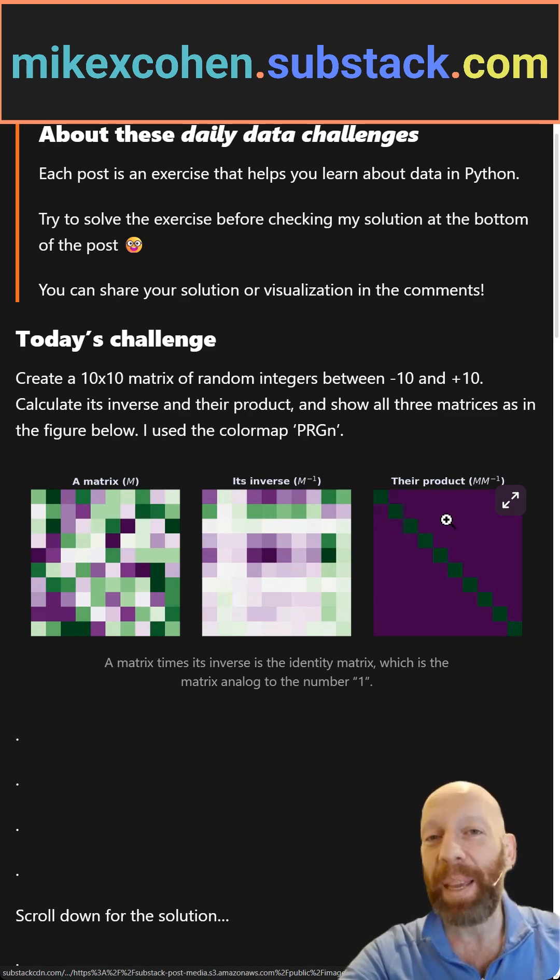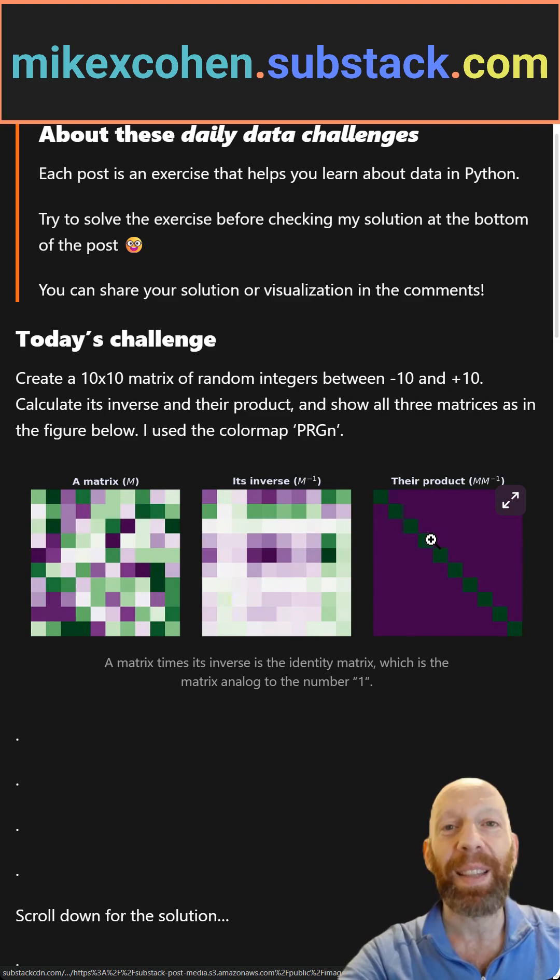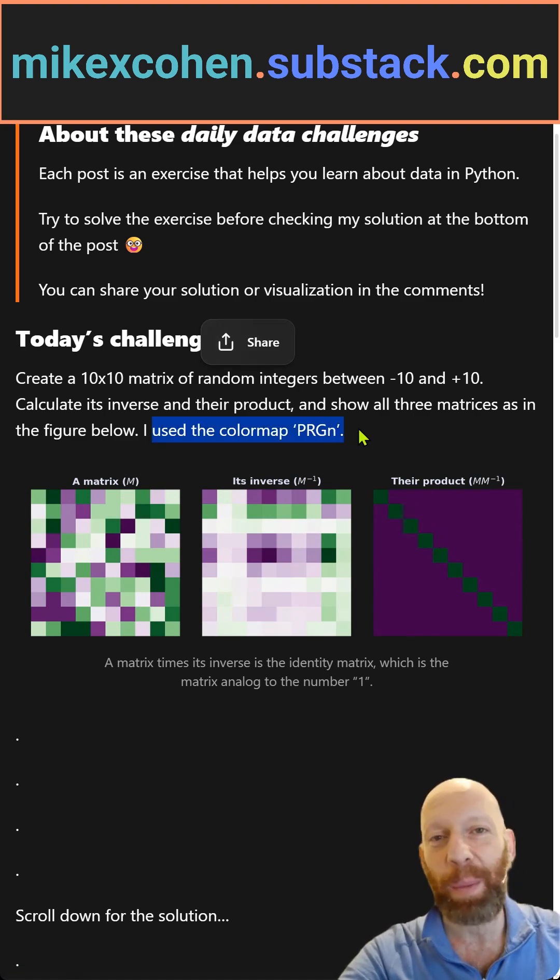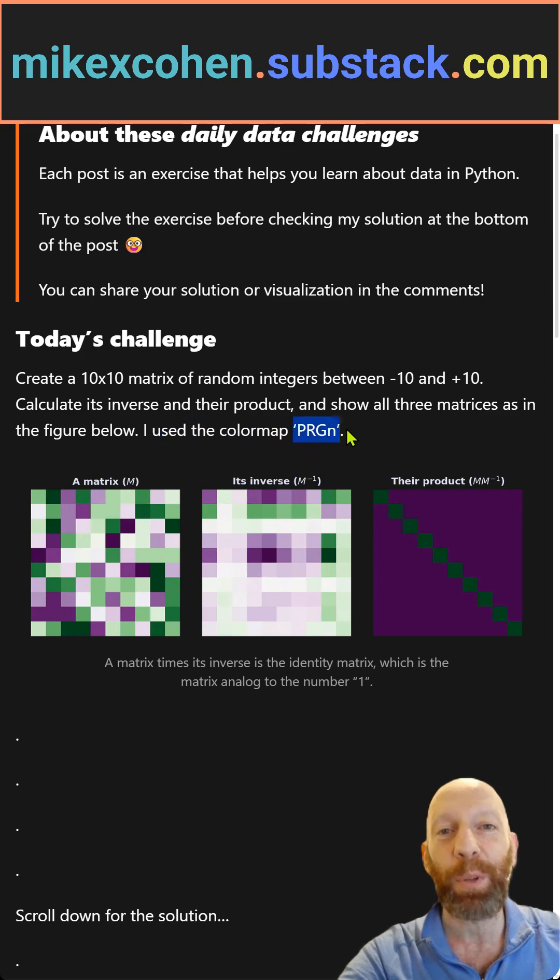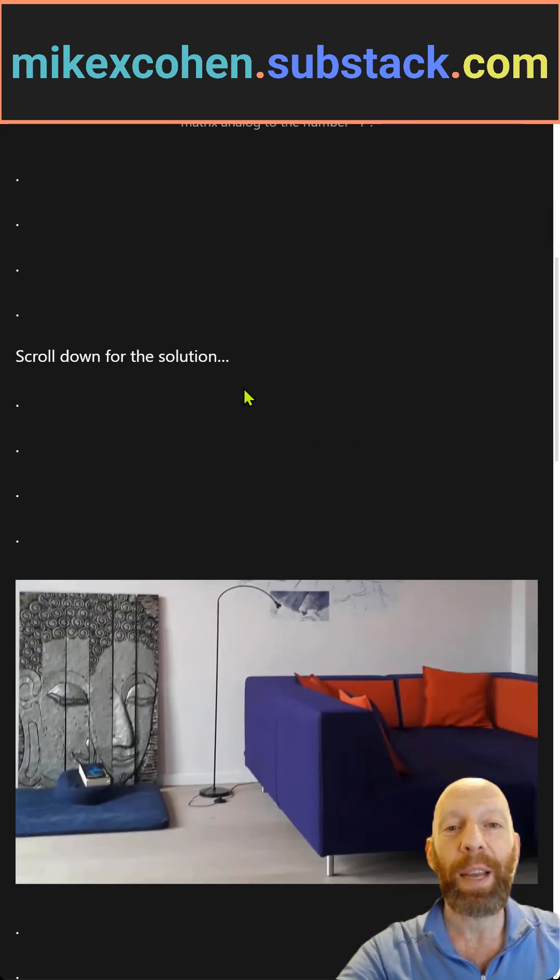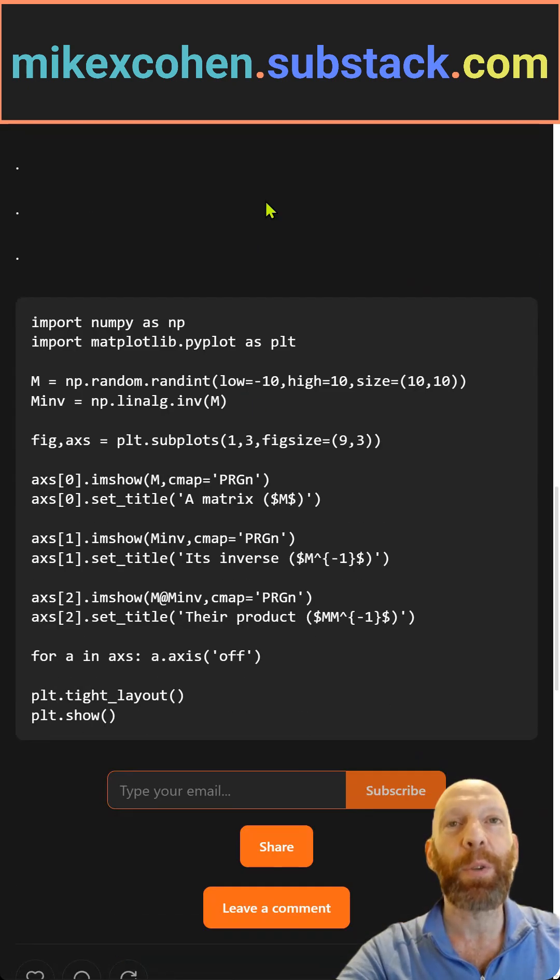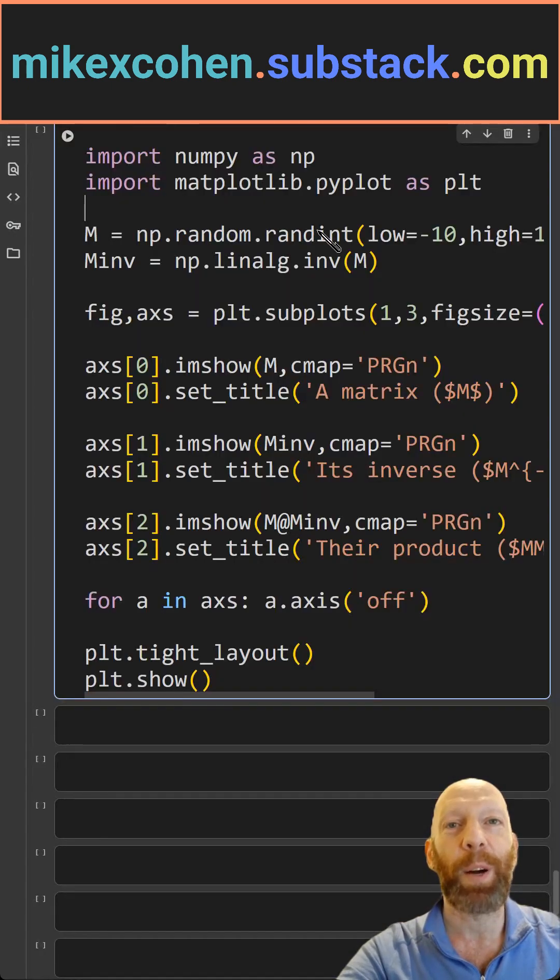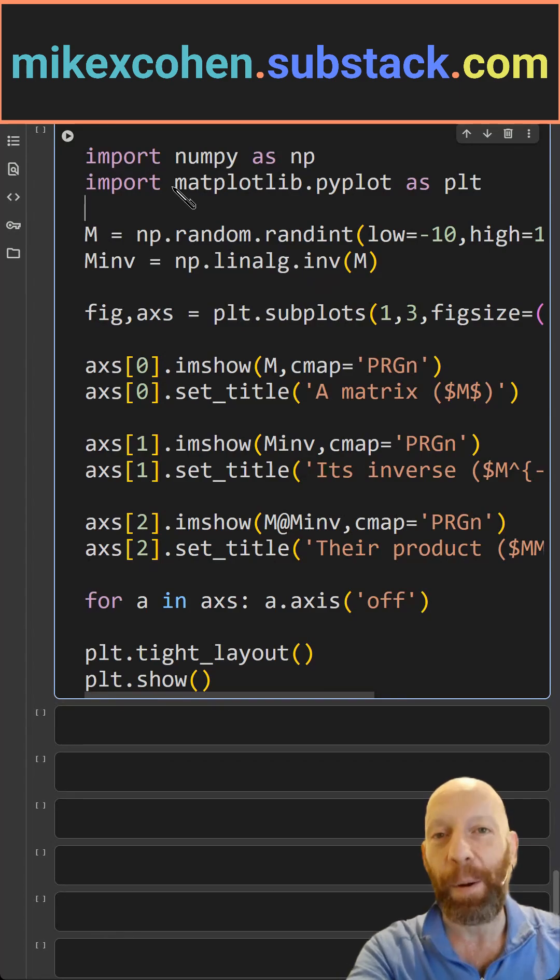This is a very important matrix in linear algebra. You can use any color map you want to visualize. I use purple green. Okay, so you can scroll down and see the full solution, which I will walk you through now.